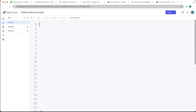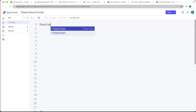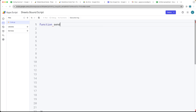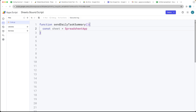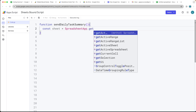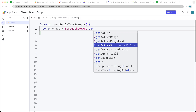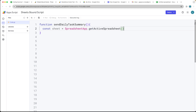That will open up the bound script editor, where we can access the script editor to create a function. We're going to create a function called sendDailyTaskSummary. It's going to be sending that daily task summary. First, we want to select the sheet object that's going to contain that task data, using the SpreadsheetApp service.